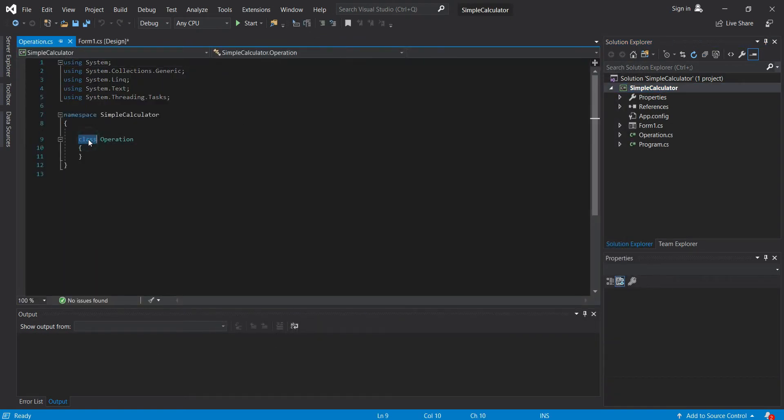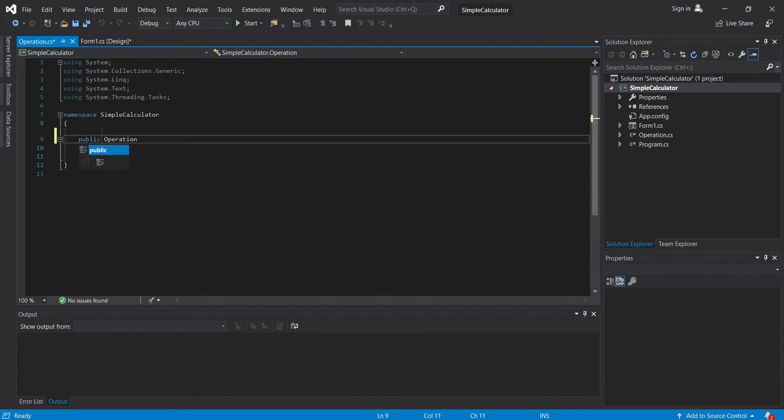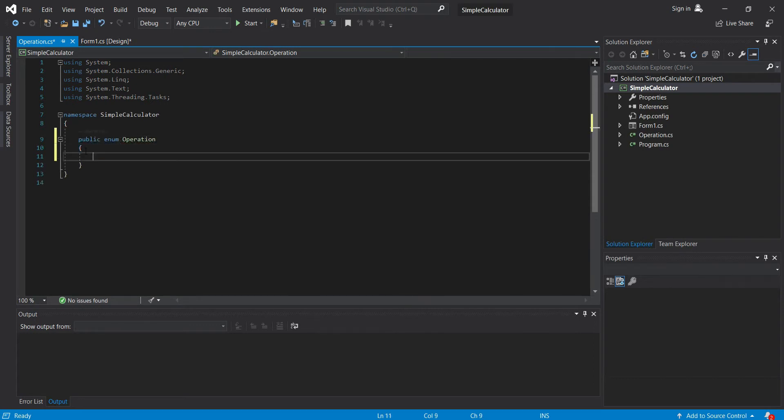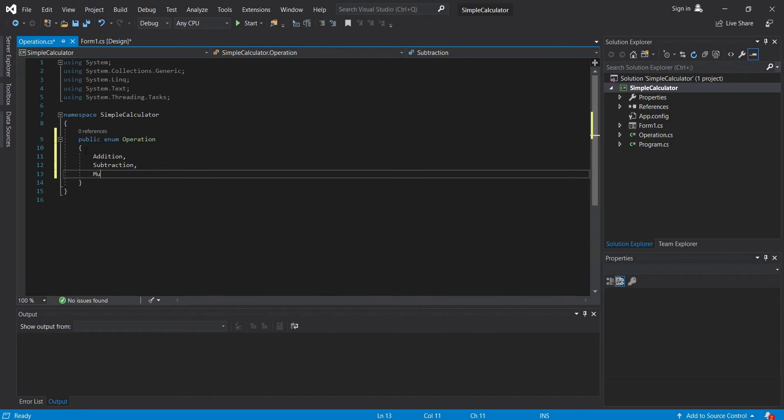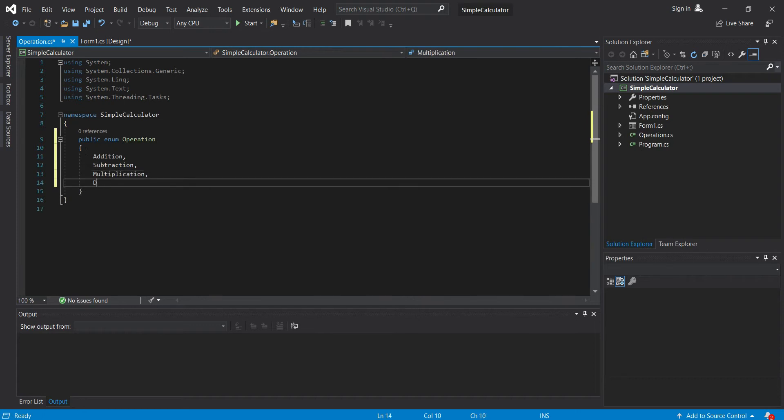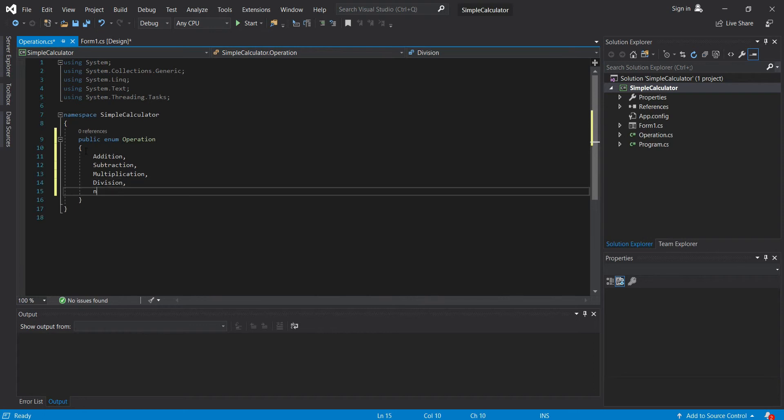Then public enum. Let's add addition, subtraction, multiplication, division, and none.